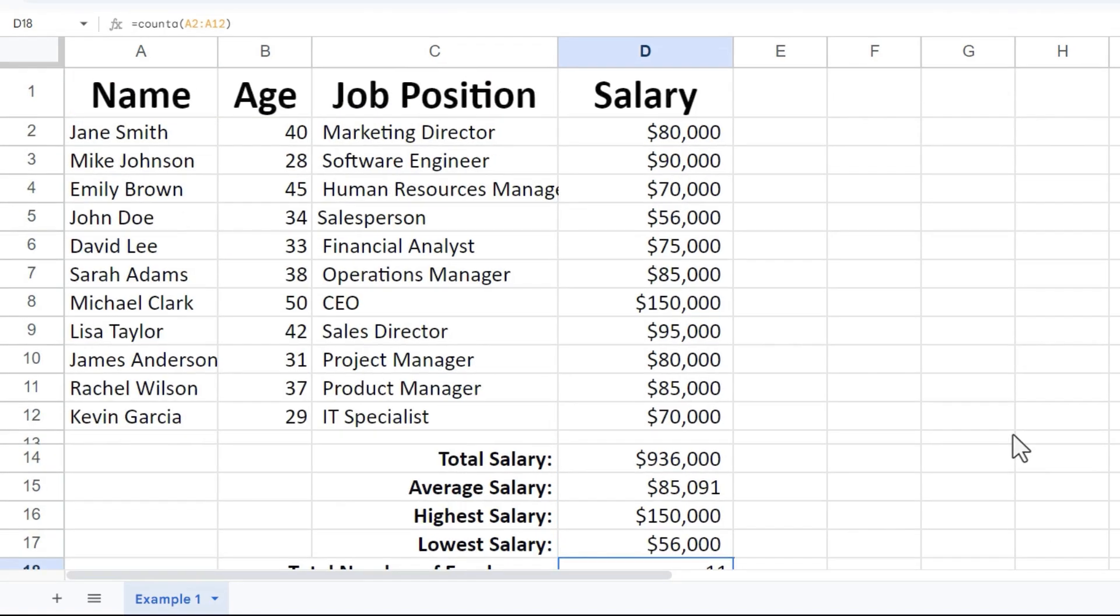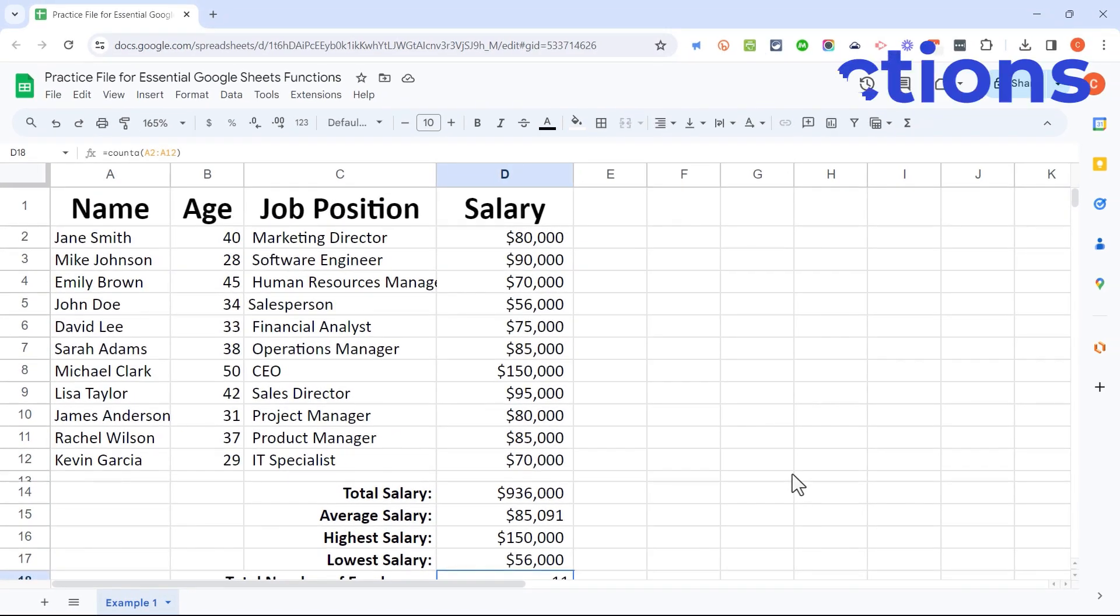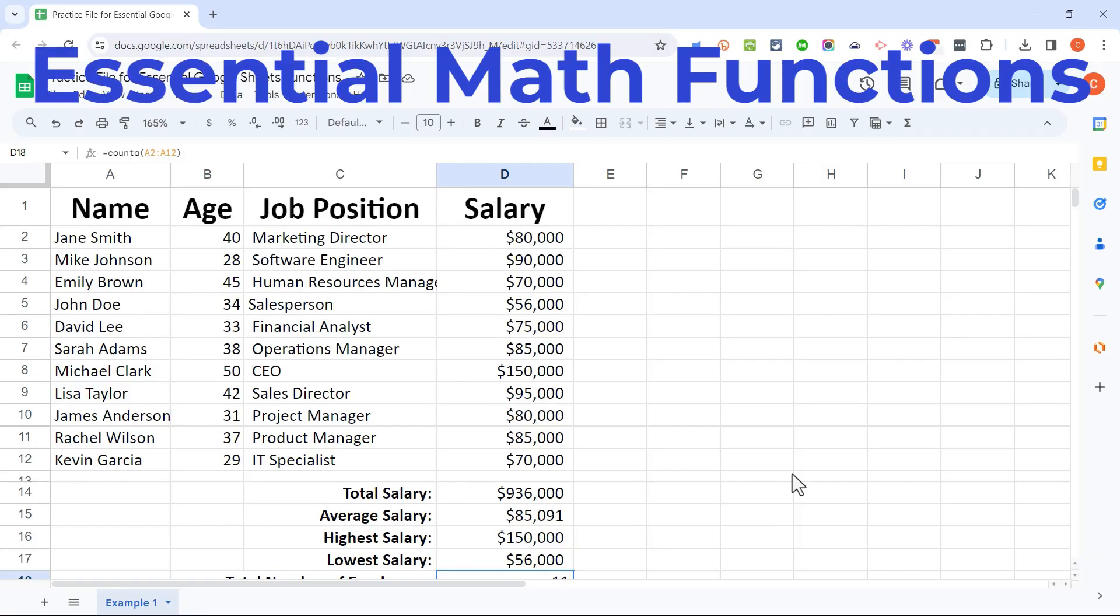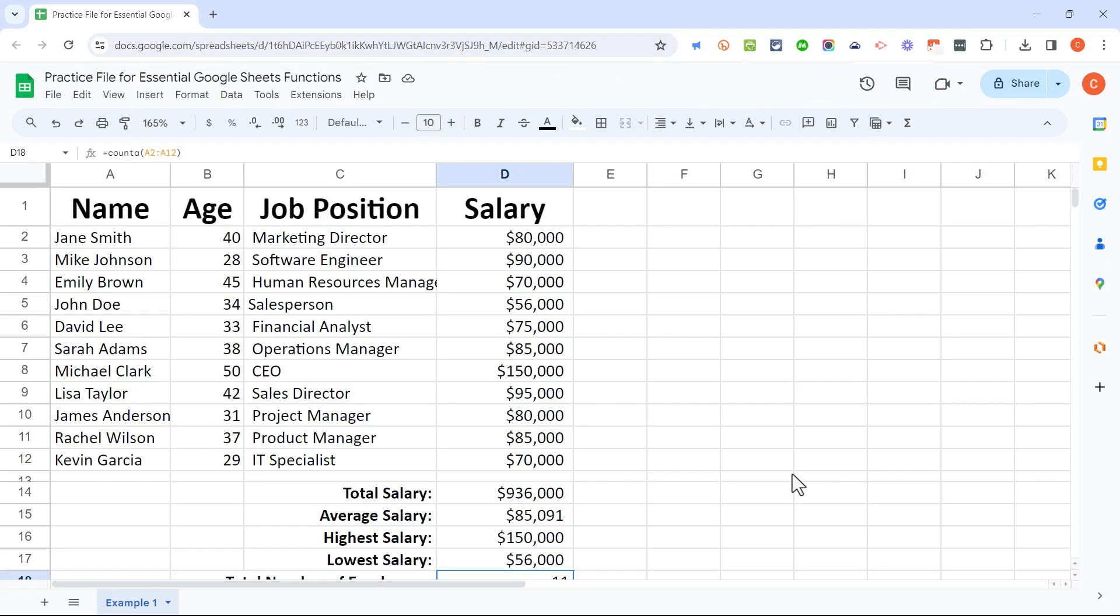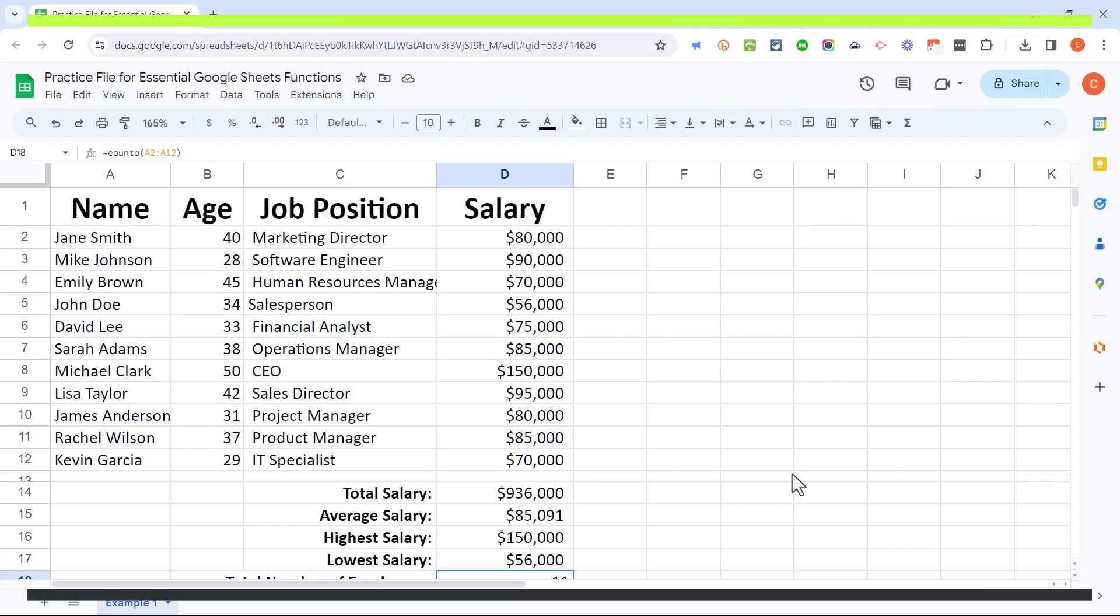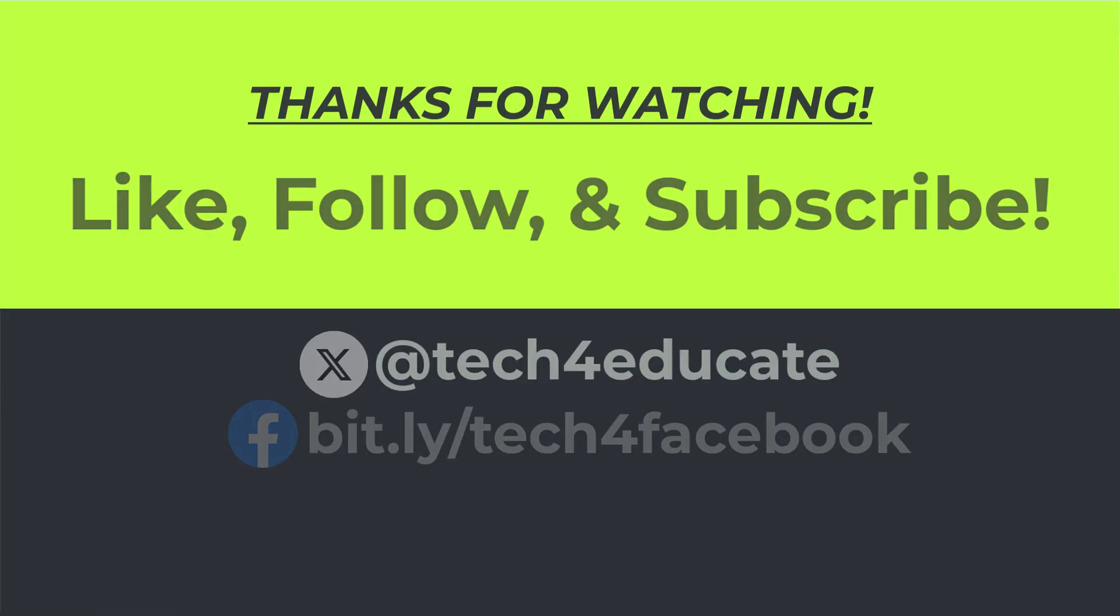All right, we've looked at the essential mathematical functions in Google Sheets. If there's a lot of interest in this video, I will create additional videos teaching you more functions in Google Sheets. Thanks for watching.